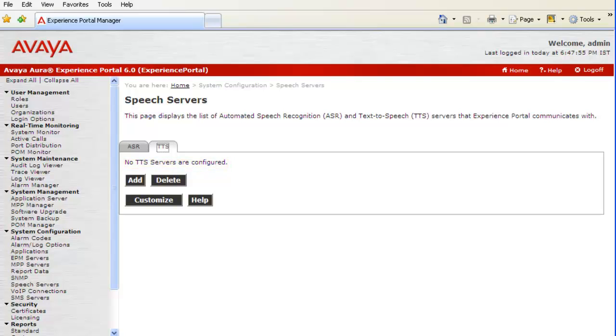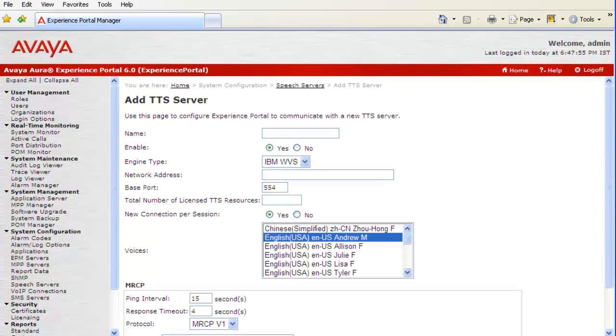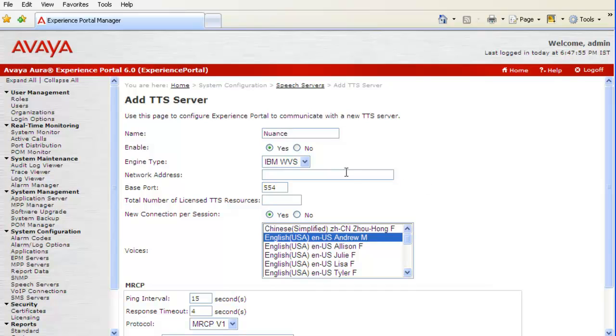So, let's try to add a TTS server by clicking on button Add on this web page. This opens up an Add TTS server web page. We have to specify any name for the TTS server. In our case, we are configuring a Nuance TTS server, so I have named it as Nuance.